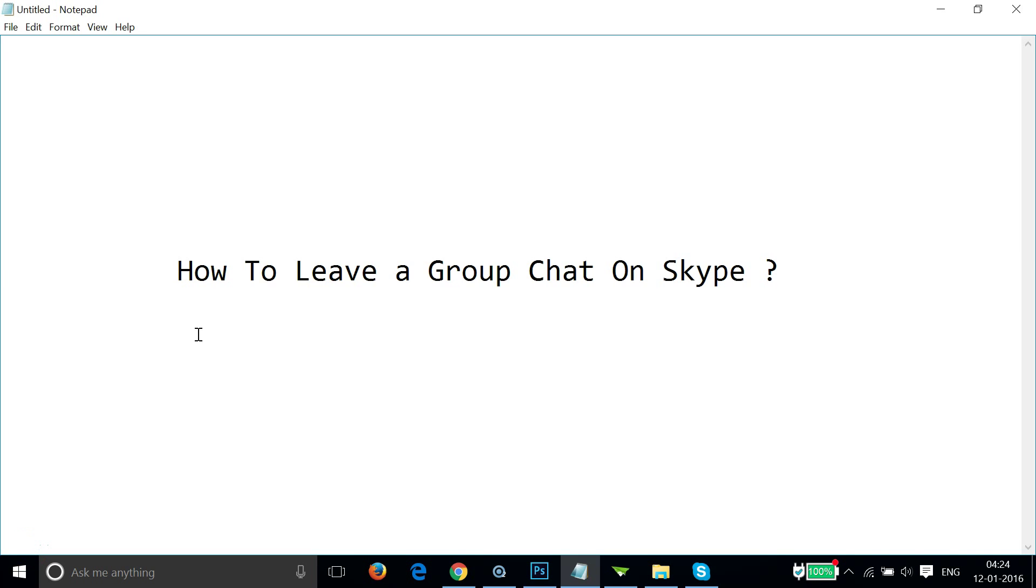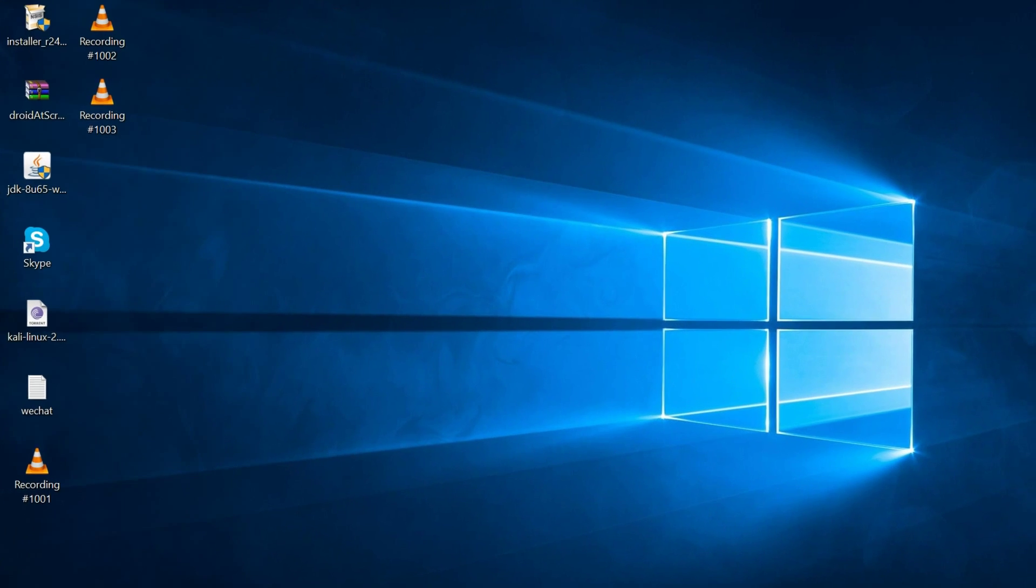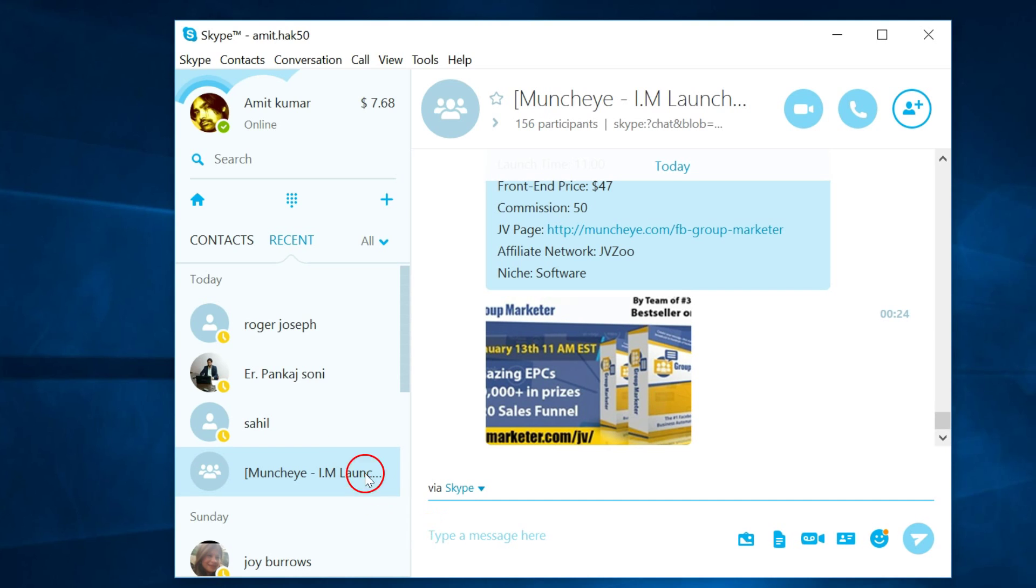Hi guys, in this tutorial I'm going to show you how to leave a group chat on Skype. You need to log into your Skype account and select the group that you want to leave.